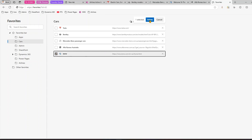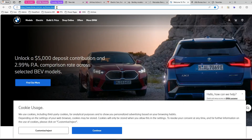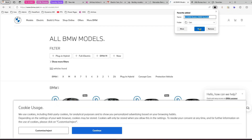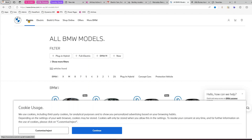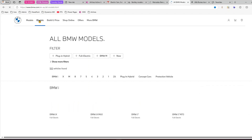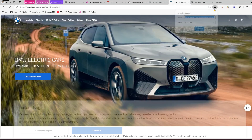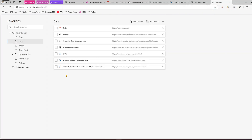From Manage Favorites, if you don't want a particular item you can delete it. I'll also navigate to another page and save it to the Cars folder. Let me go to a models page, then to electric cars, and save that to Cars as well — so now I have a lot of information organized in the Cars folder.